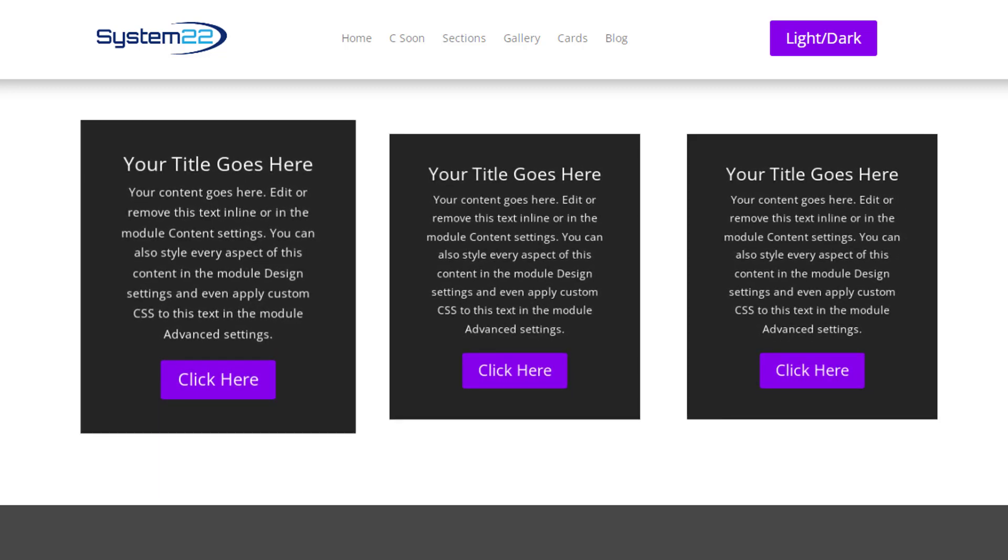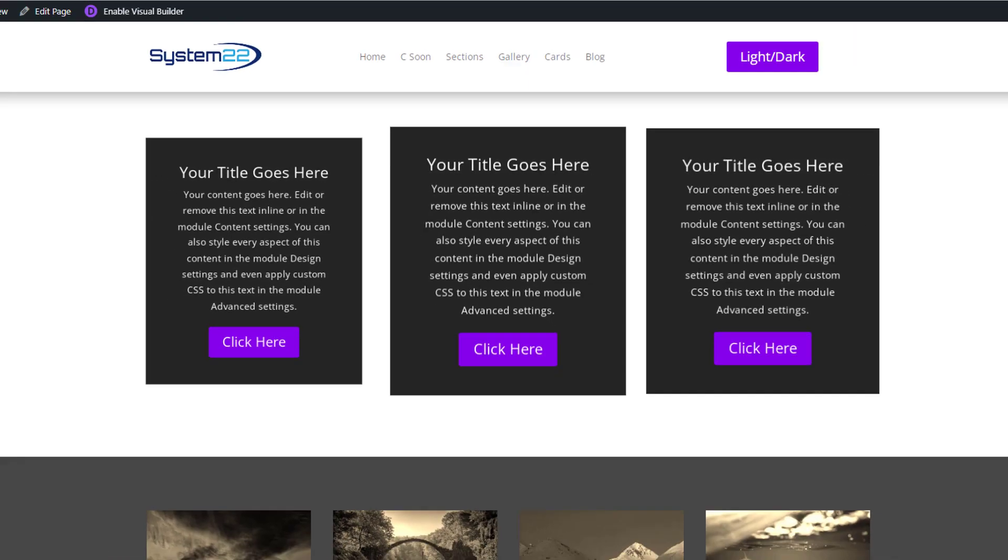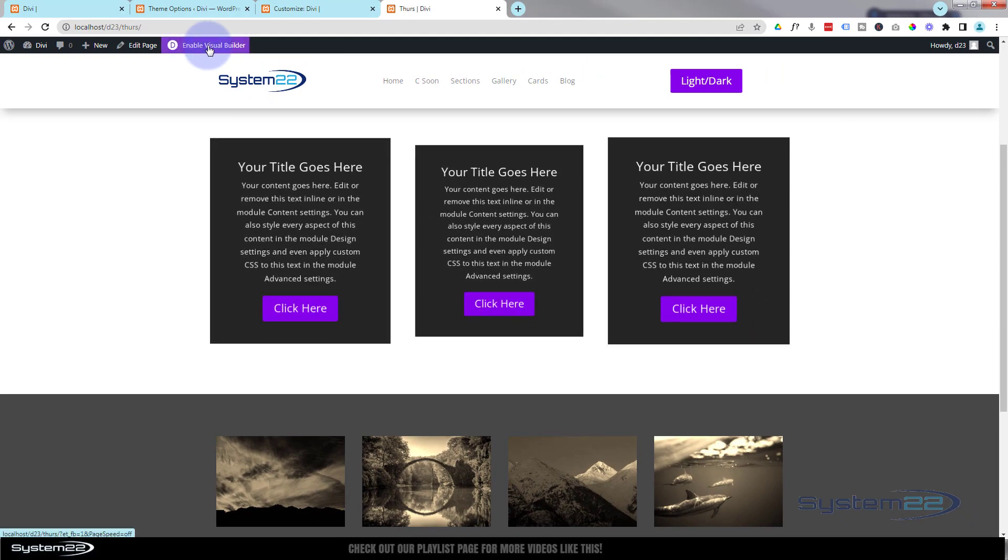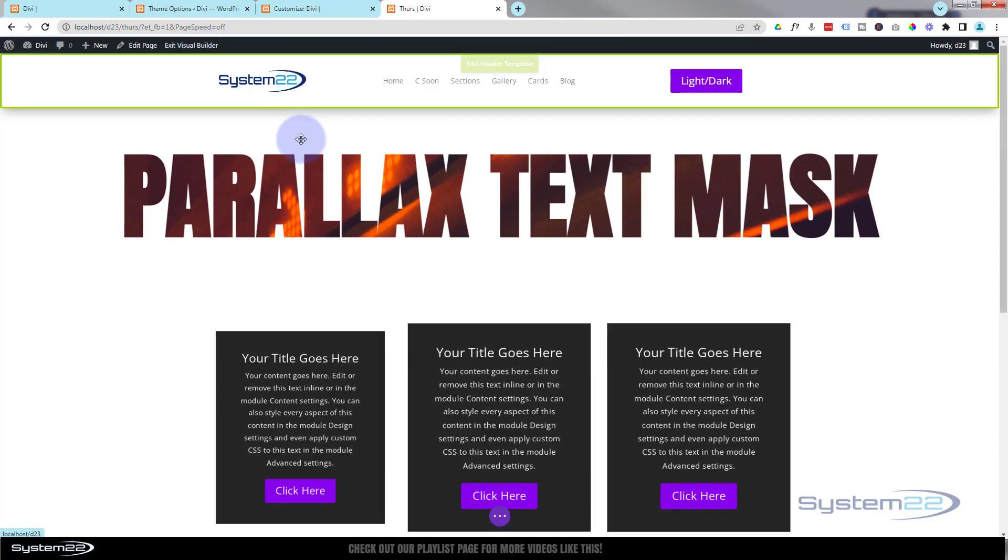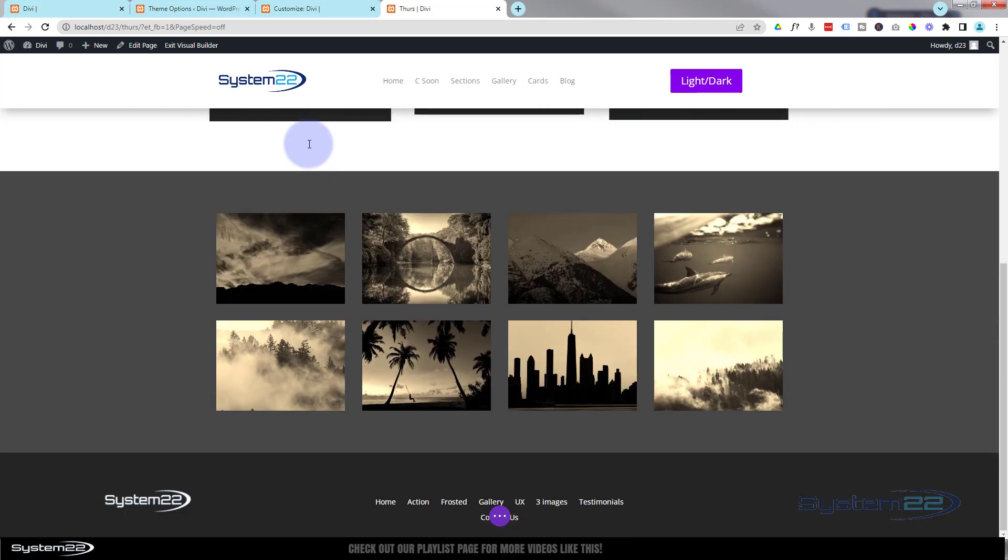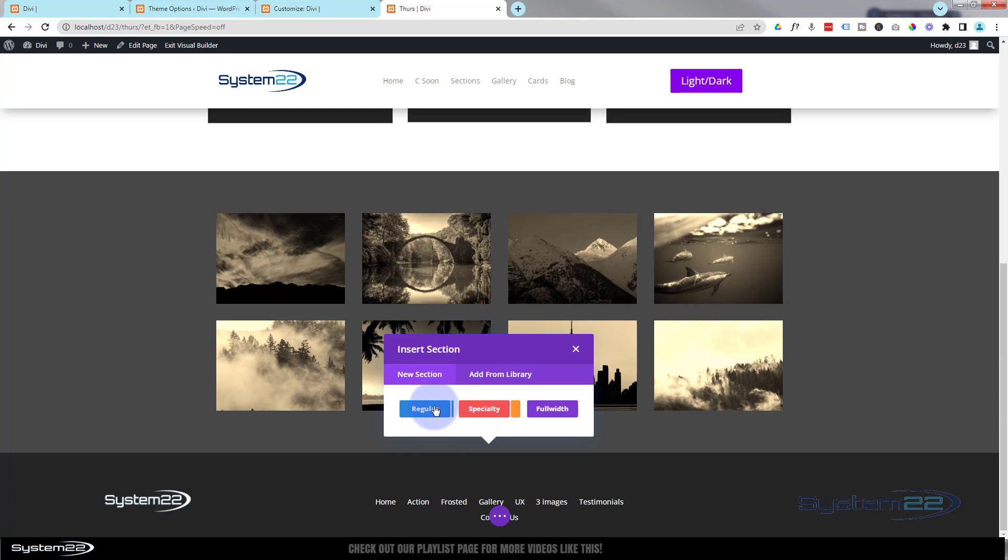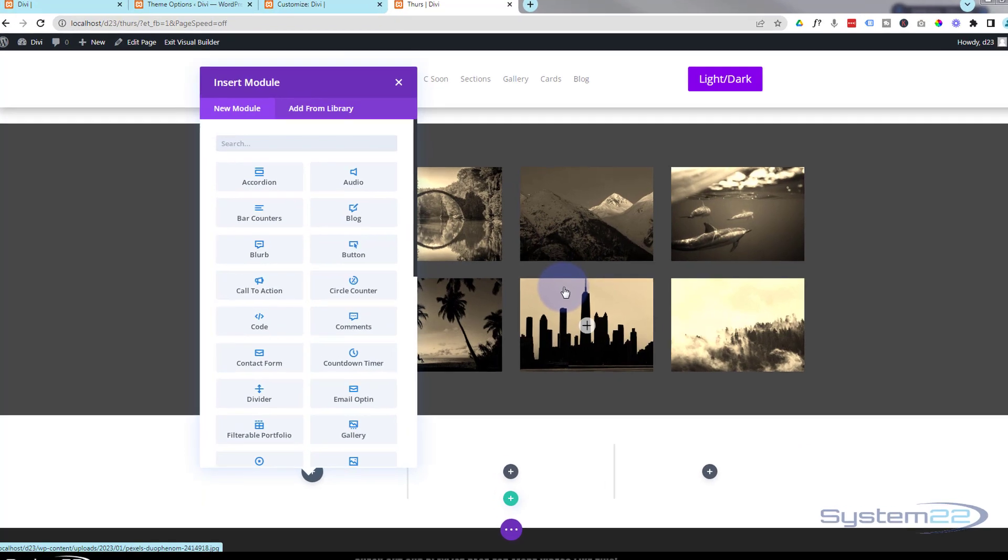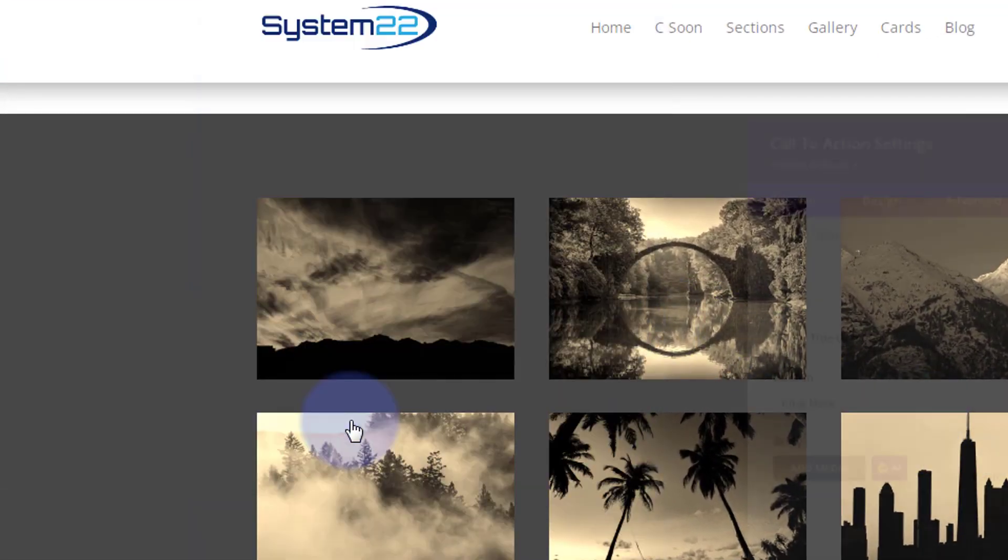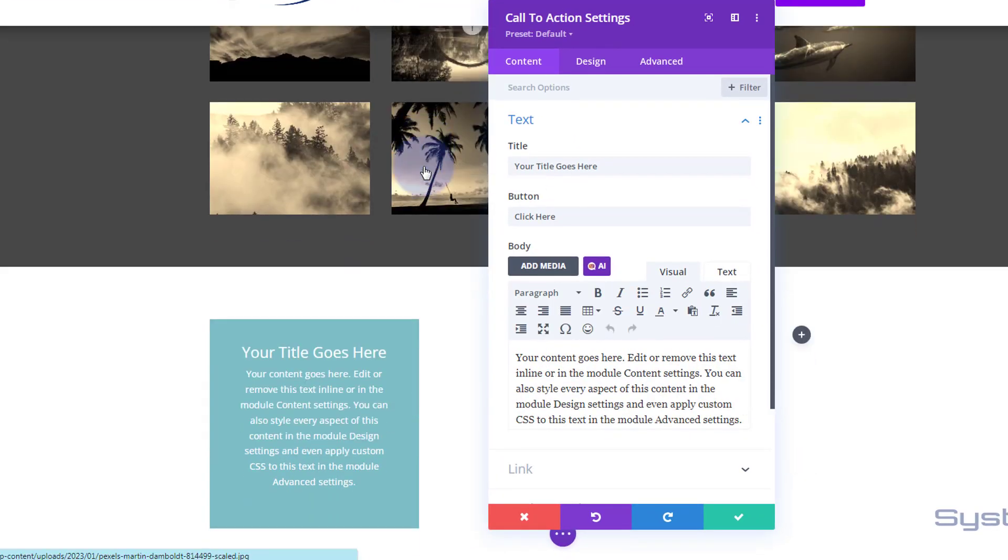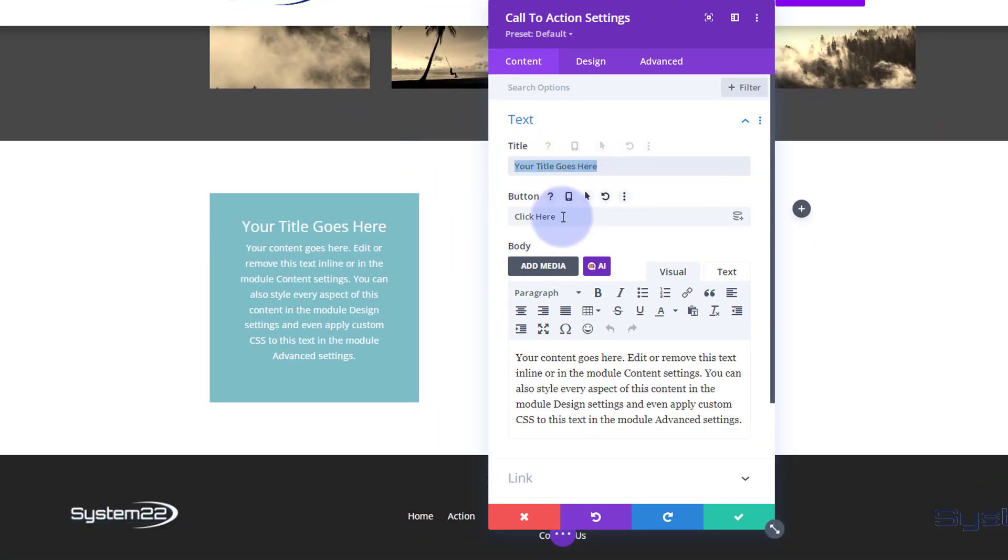Let's get started. First thing I'm going to do is enable the visual builder. Let's add a new section and we'll start from scratch. I'm going to use a regular section. I'm going to put three columns in and I'm just going to use a simple call to action.